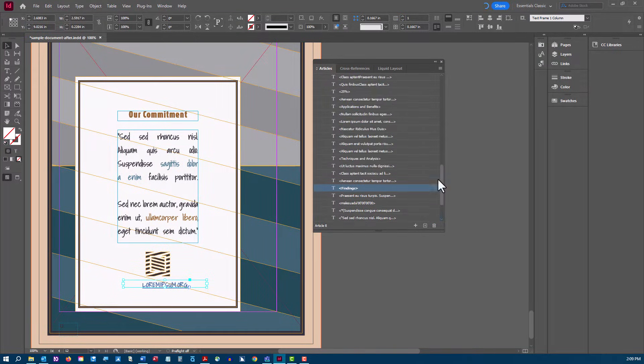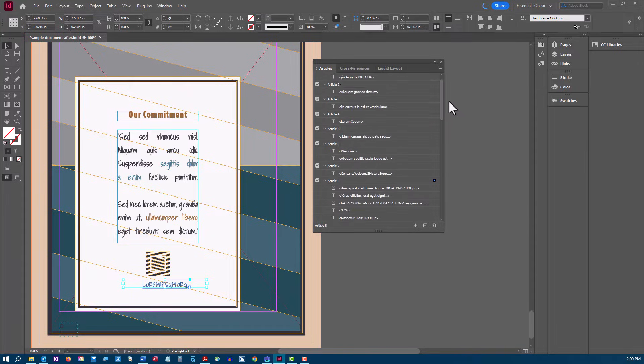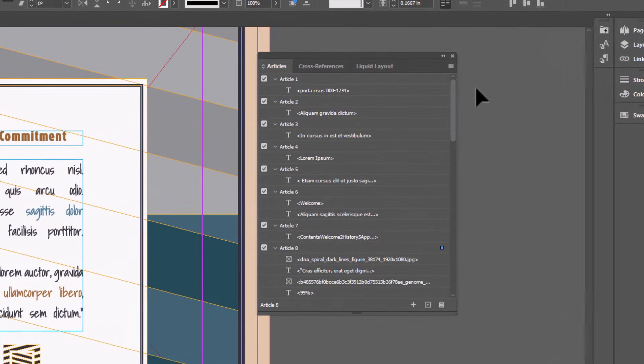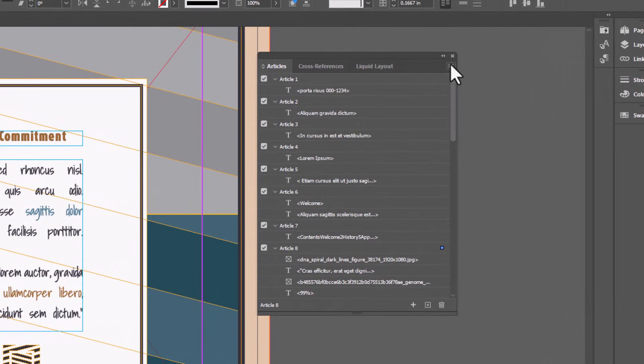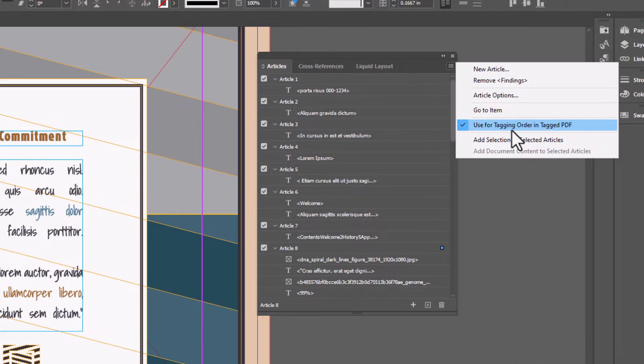Now that I've added all of my document content to the Articles panel, there's one more thing I need to check. From the menu in the upper right of the Articles pane, be sure to choose Use for Tagging Order in Tagged PDF.